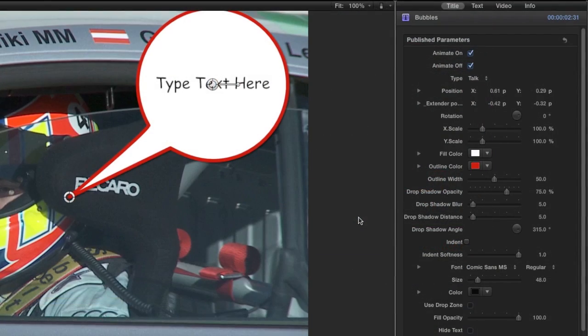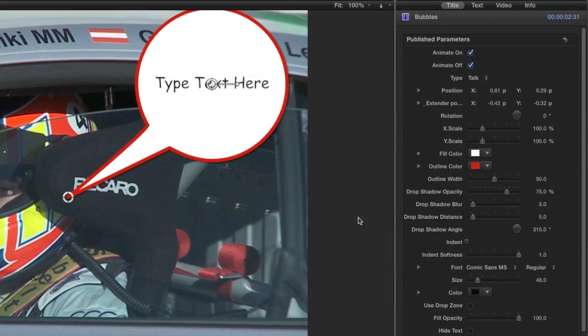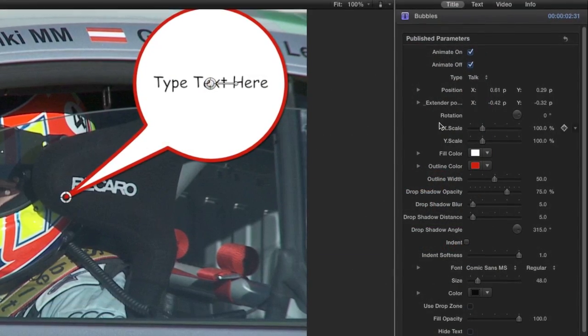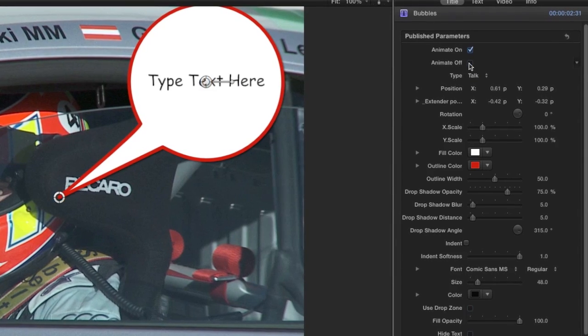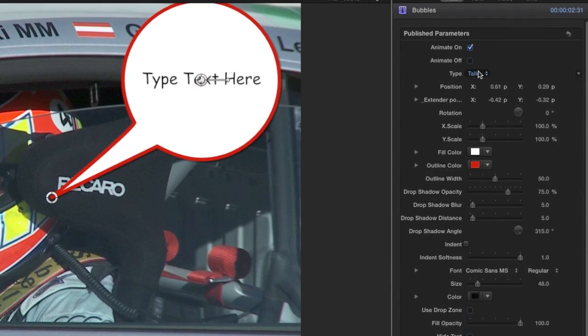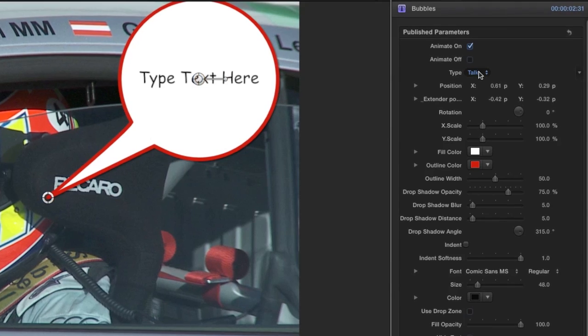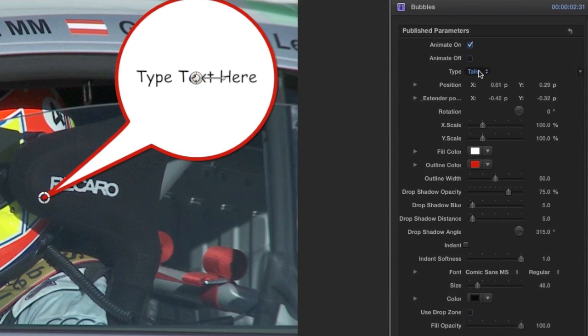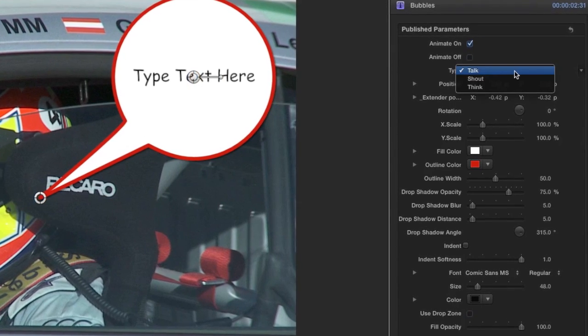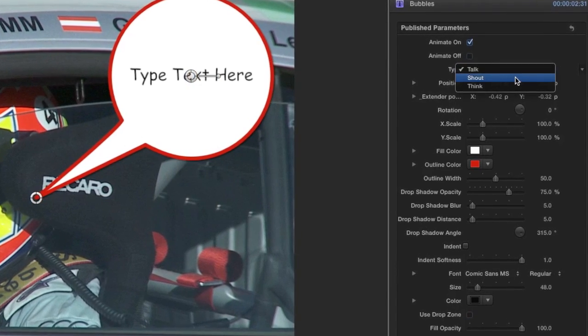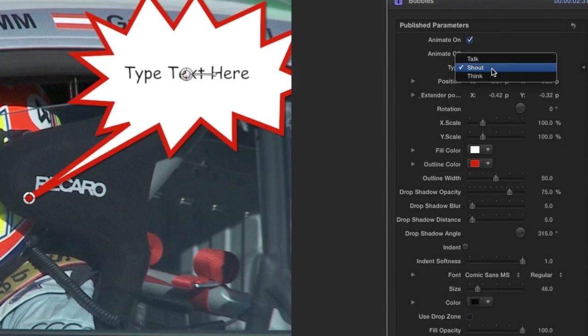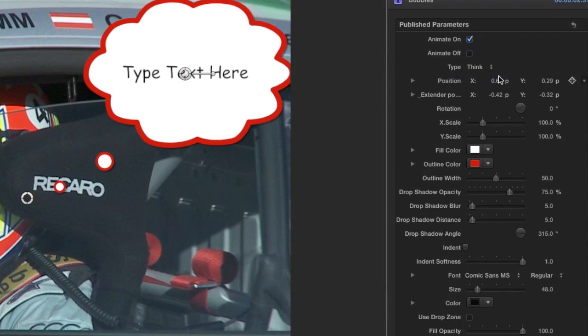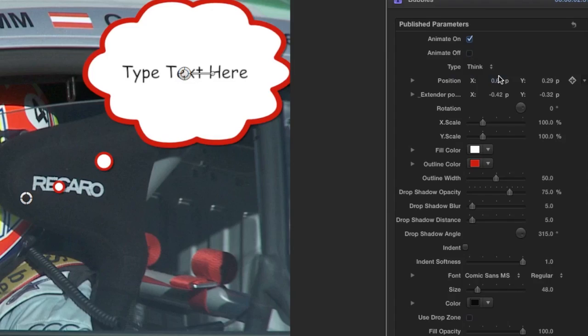The bubble animates on and off. I'll edit Animate On but uncheck the Animate Off box. The Type drop-down gives me three choices: Talk, Shout, and Think. Let's use Think.